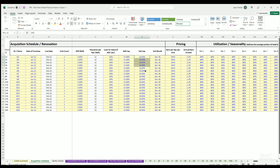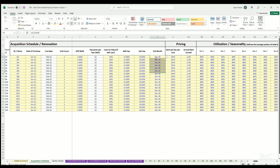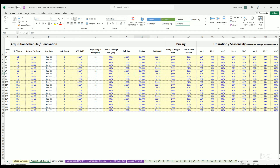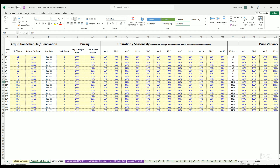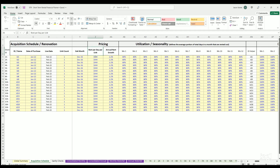You can define the exit cap rate and exit month individually, so you don't have to exit all properties at the same time. You can pick individually when to exit each property and at what cap rate, which is applied to the trailing 12-month net operating income.